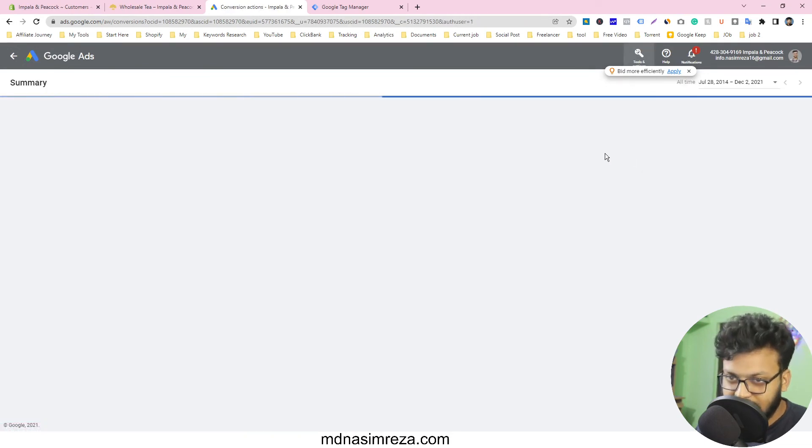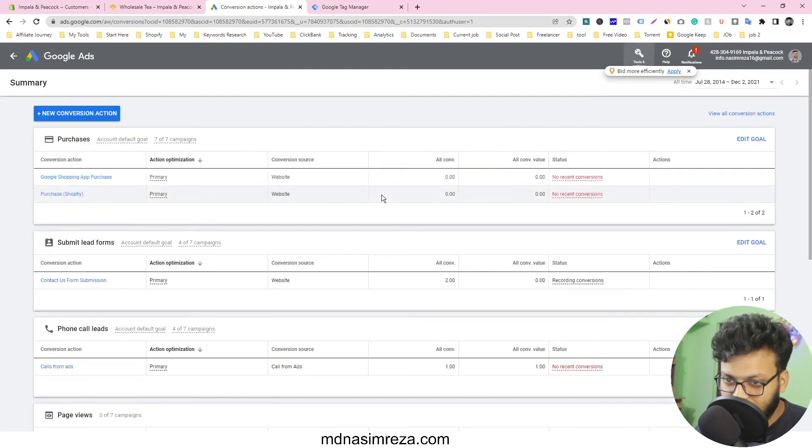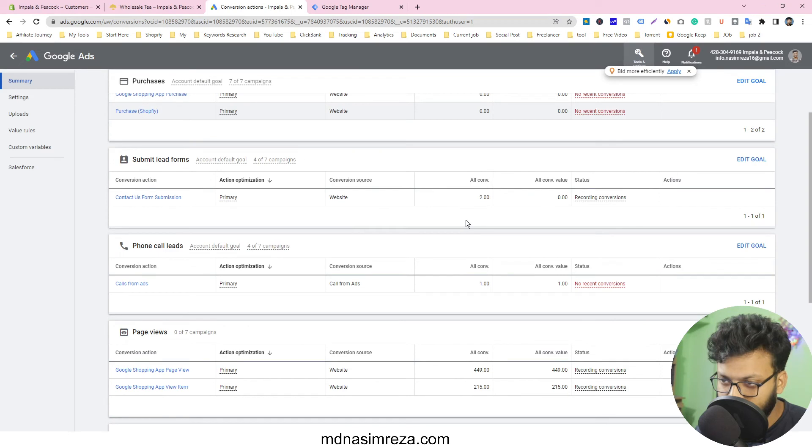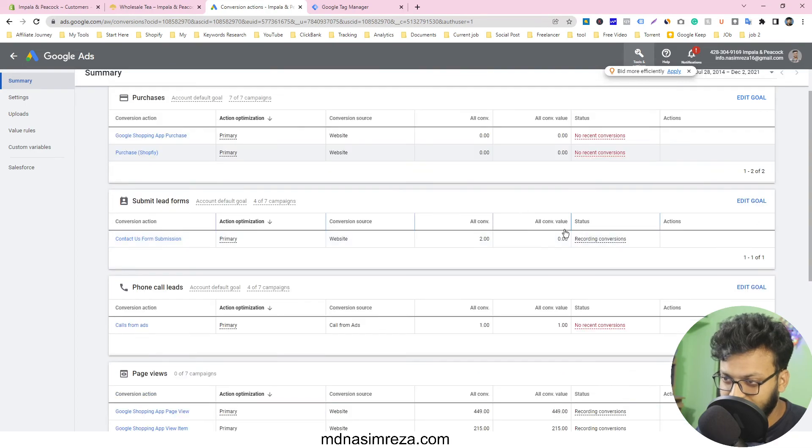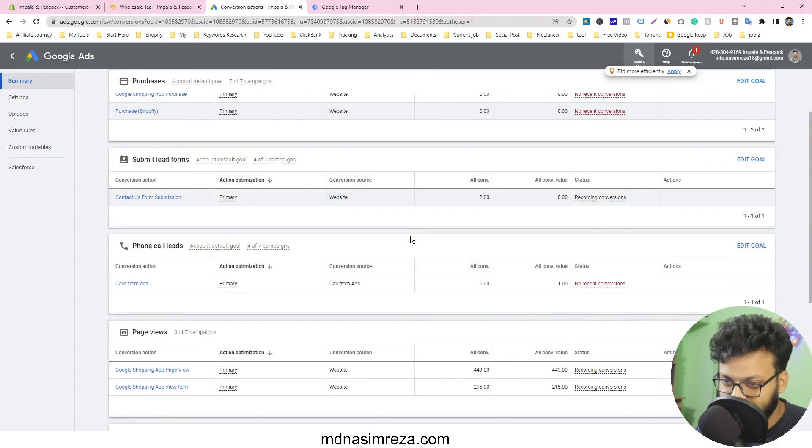Let's see if it's working or not. I can show the two conversions already getting, so that means it's working.